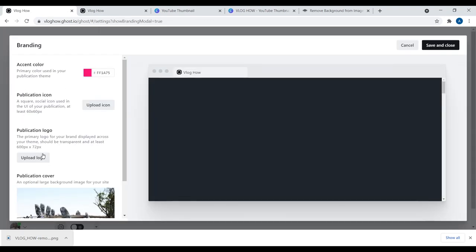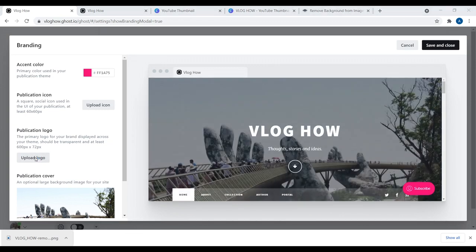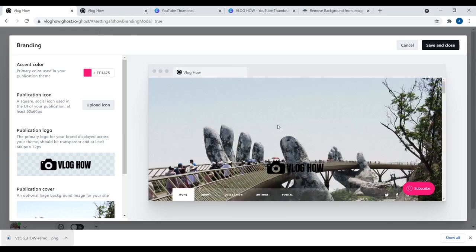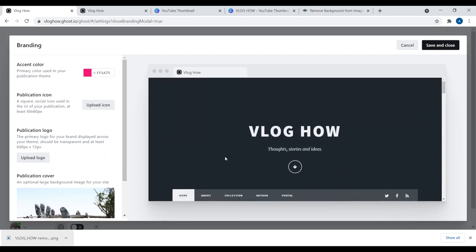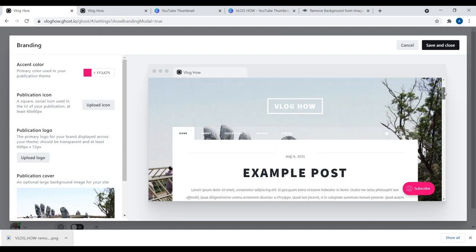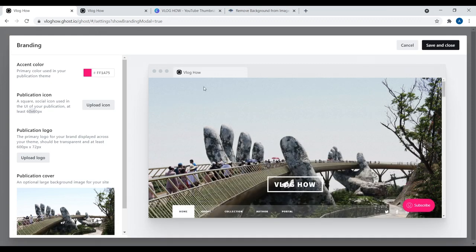Navigate back to your website, go to Branding, and upload a publication logo. Let's see how that looks — it looks terrible on this specific theme, but it doesn't look bad in general; it just doesn't suit the Massively theme. Simple text looks good for this theme — as a user scrolls down, it transforms into a nice look. It doesn't need a logo for this theme.